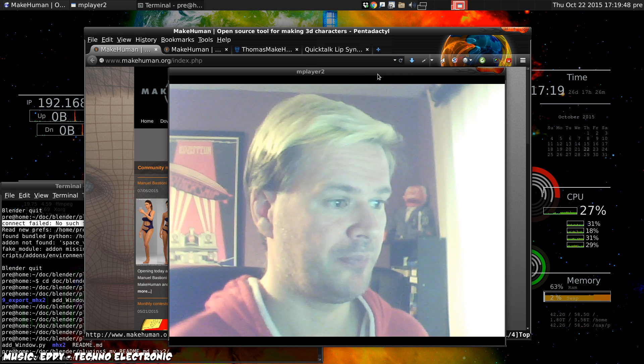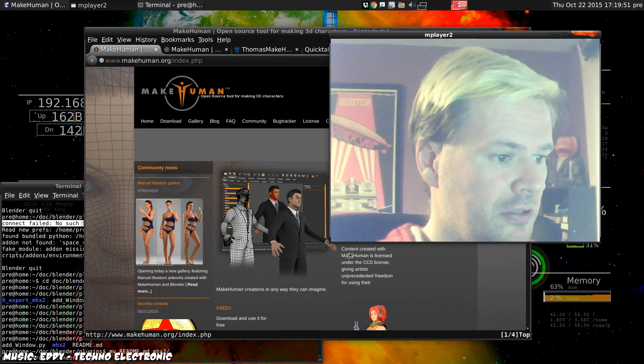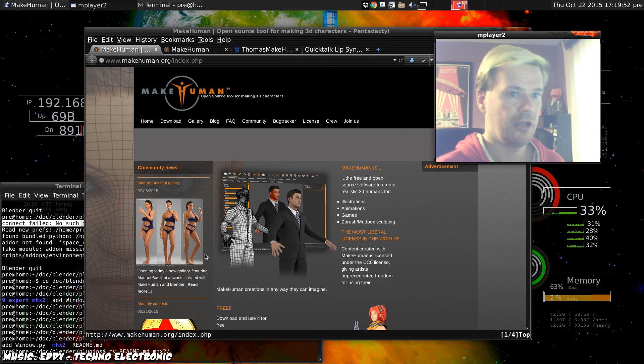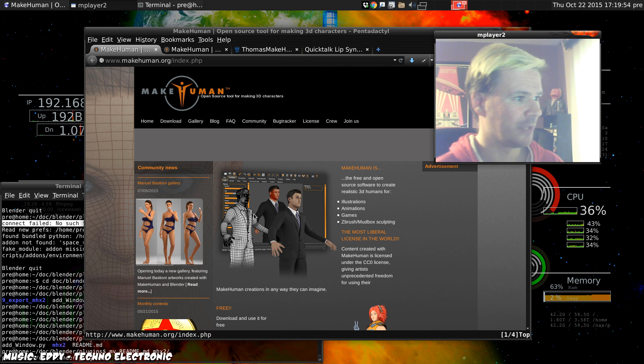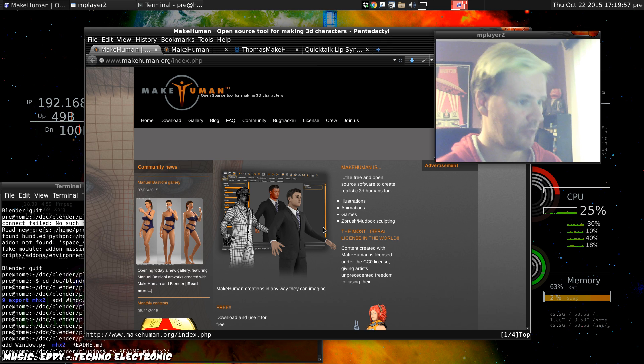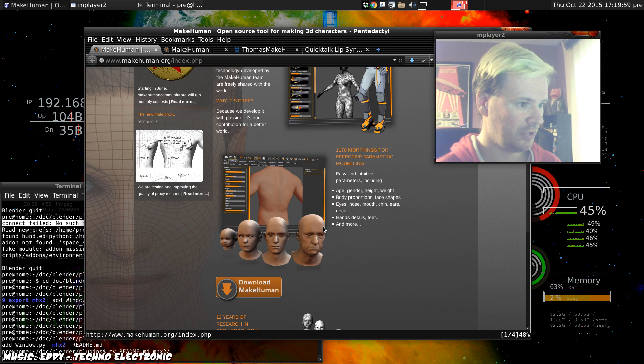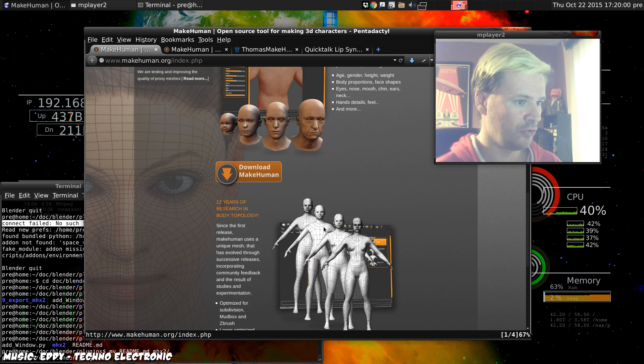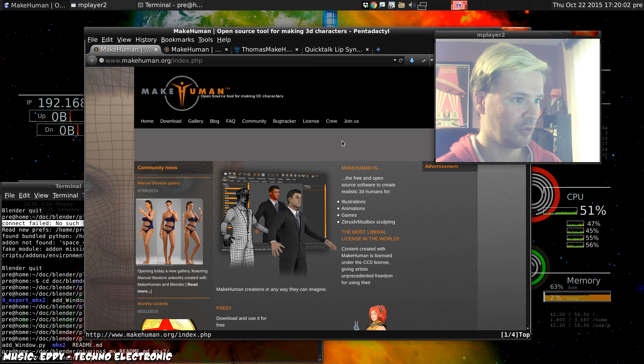So we're going to start off by explaining what MakeHuman is. MakeHuman is an open source program which is free, with source code available to make human shapes and export them to animation packages.